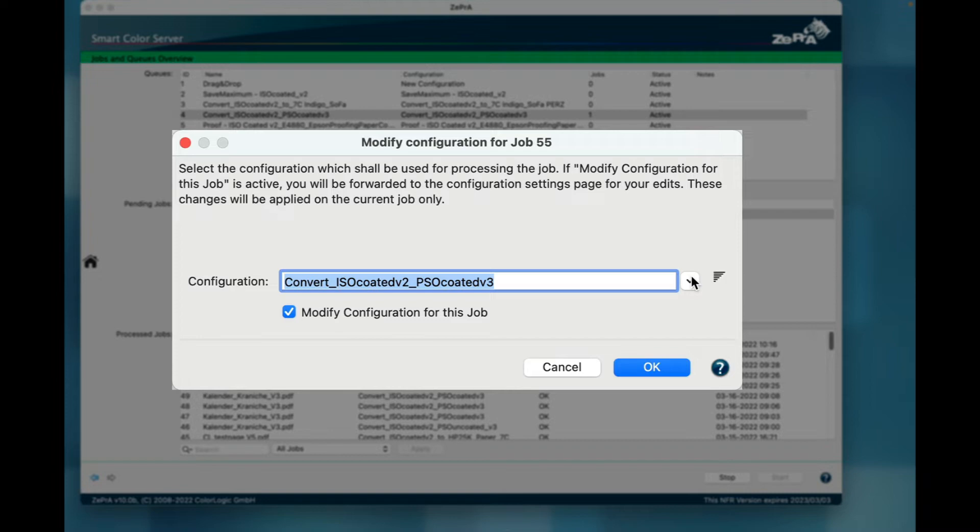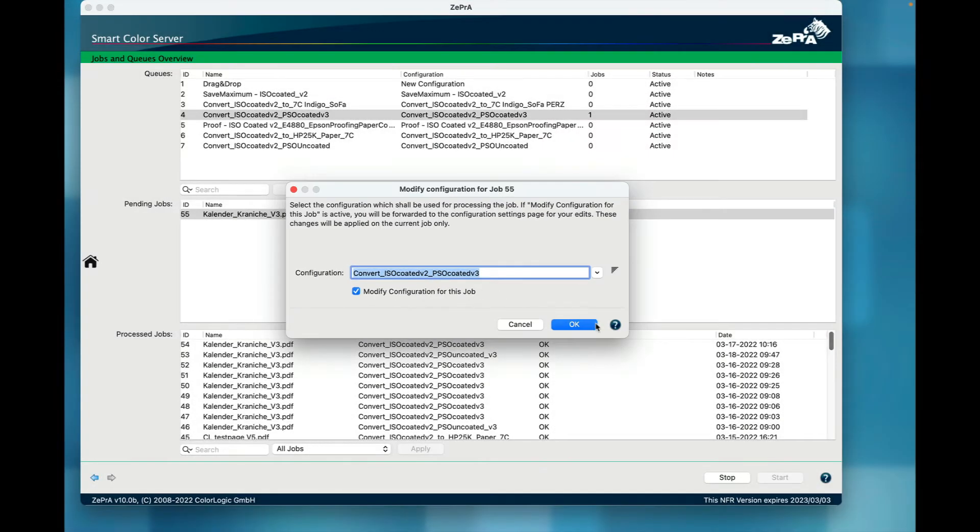By default, the configuration associated with the selected queue is pre-selected. If you want to make additional modifications, all you have to do is enable the checkbox and click OK.